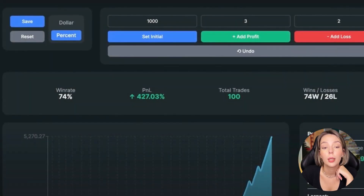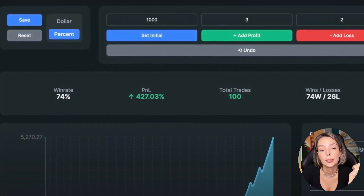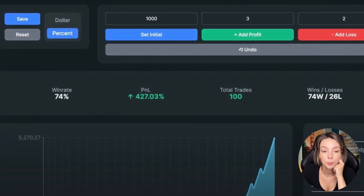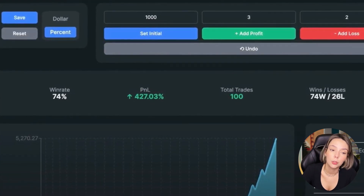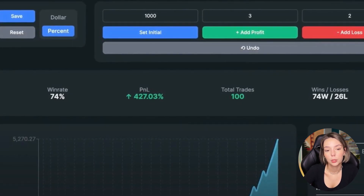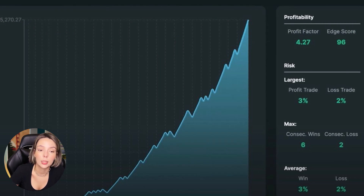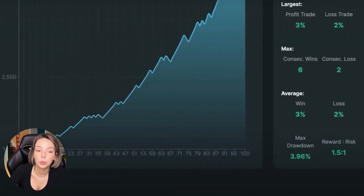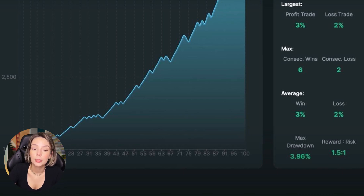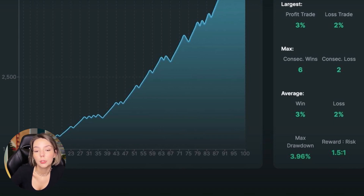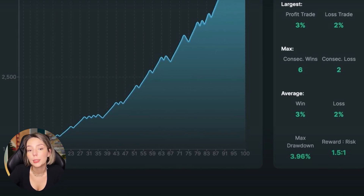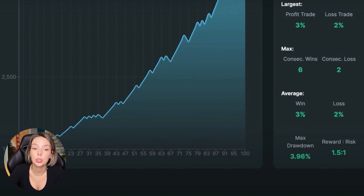I tested the strategy 100 times, finding those setups within four months. The results are very strong: the win rate is 74% and we gained 427.03% profit on the account. The profit factor is 4.27 and we had six consecutive wins against two consecutive losses. The maximum drawdown doesn't exceed even 5%, which is impressive. However, all backtests are unique - don't base investment decisions solely on this. You must forward test every strategy with paper money before trading live. Also note that spreads and fees are not included and will affect real results.